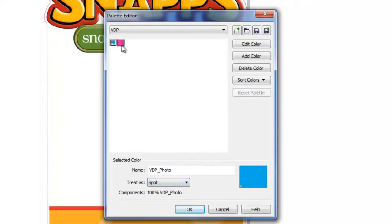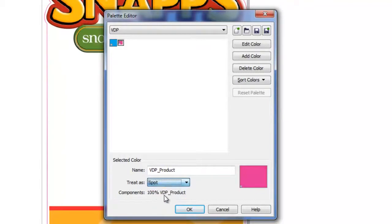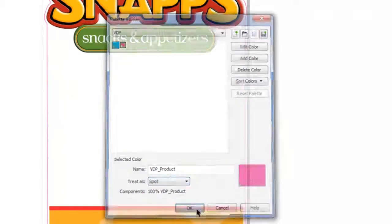Now select the second color. Change the name to VDP underscore Product and also select Spot Color. Click OK.